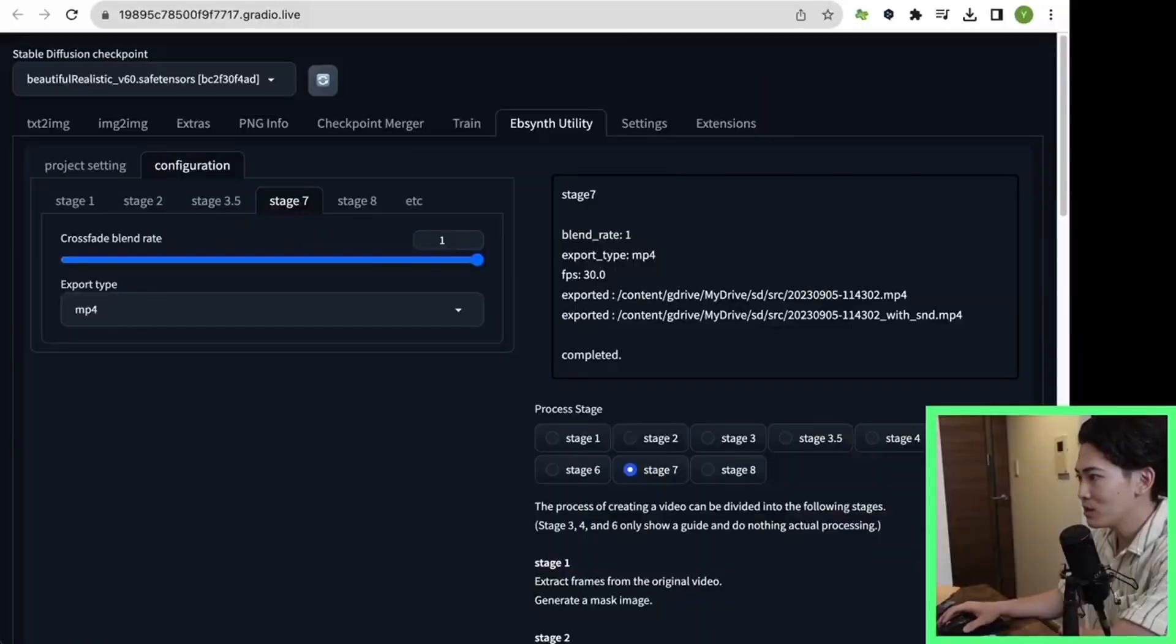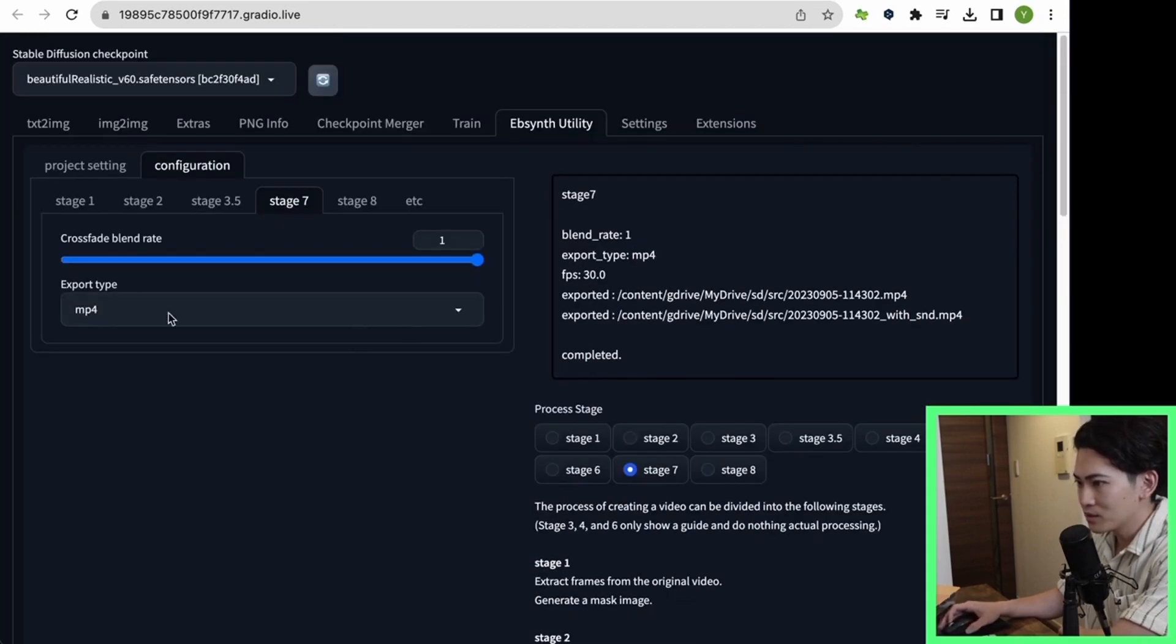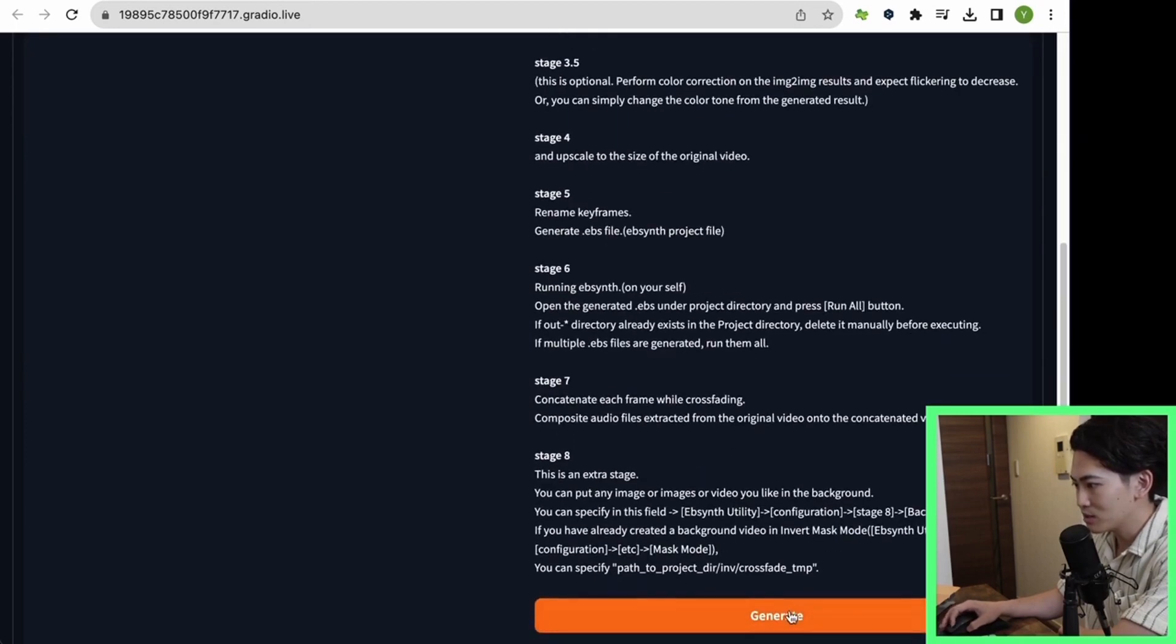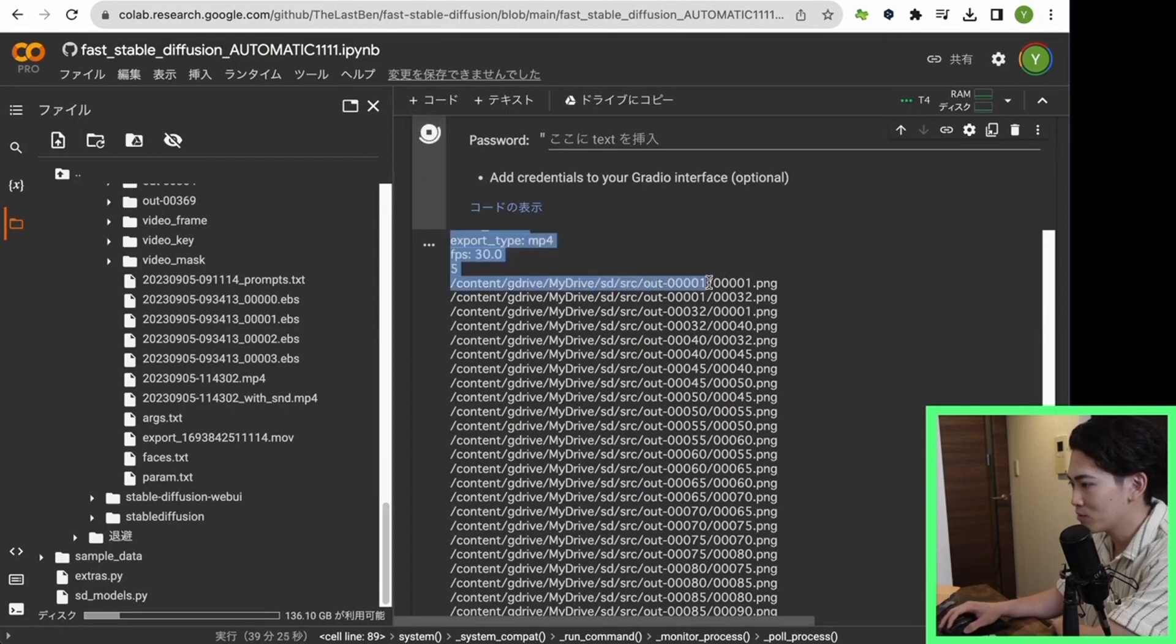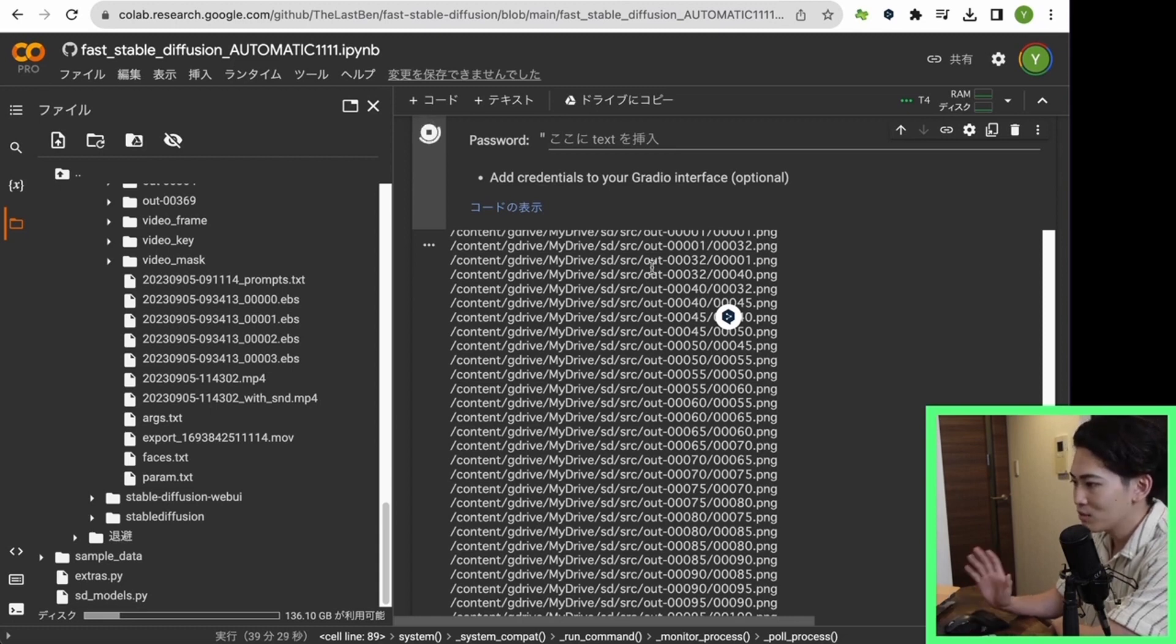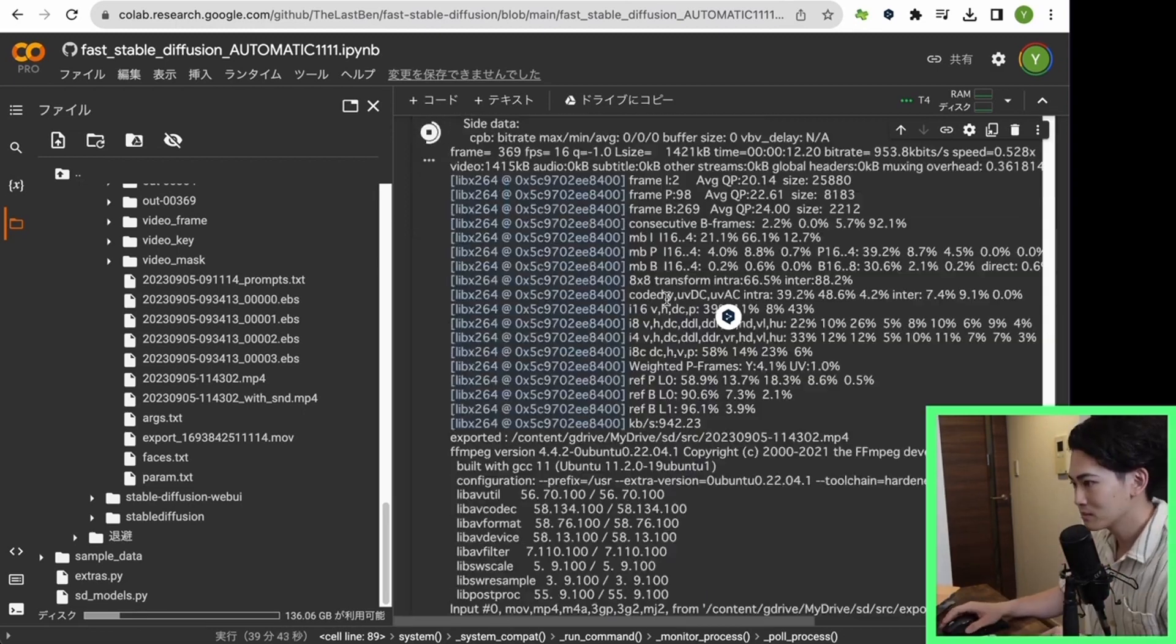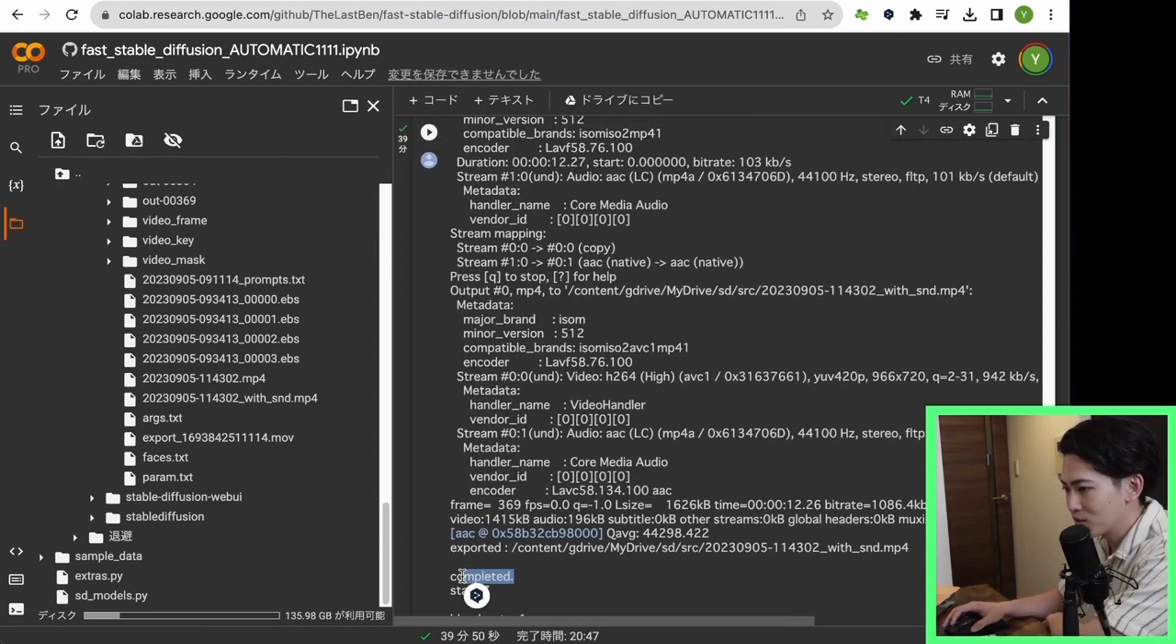Now the upload has been completed to Google Drive. I would like to go to the next step. Open Stable Diffusion and click stage 7. If you click stage 7, you will see MP4. Please click generate without changing the settings here. By clicking this generate, the output file will be connected. The output file will be a video file. Let's wait for the output. Yes, the output has been completed. If this is completed at the end, the output will be completed. Let's take a look at the output video.